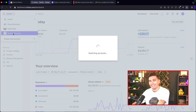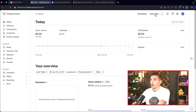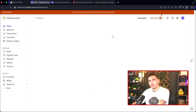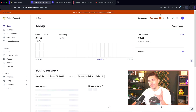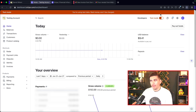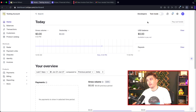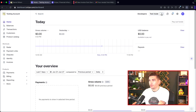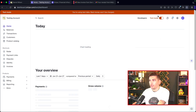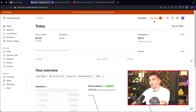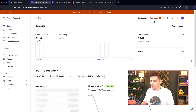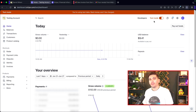We're going to go over to my testing account. I'm going to put this in test mode. If you want to accept real credit card payments, you'll need to turn off test mode. But in this video I'll walk you through with test mode — it's the same thing, there's no difference at all.